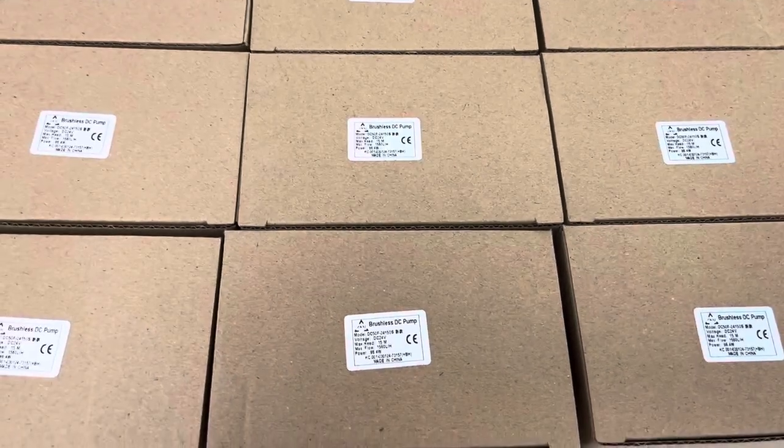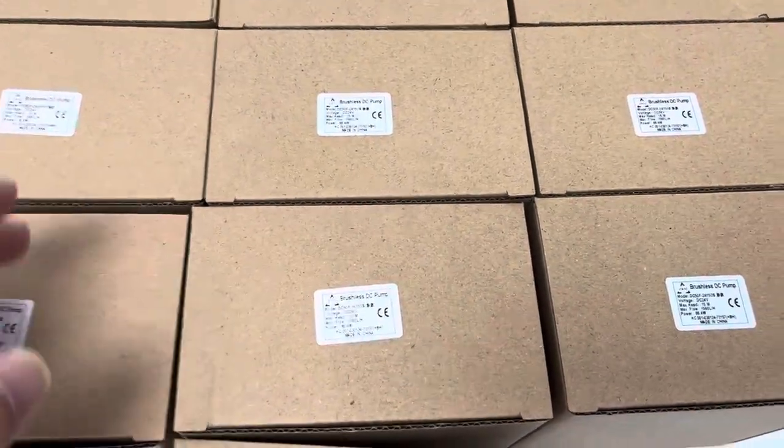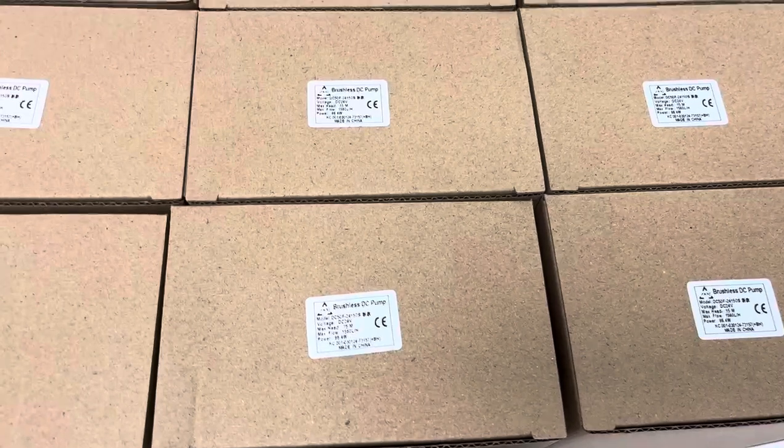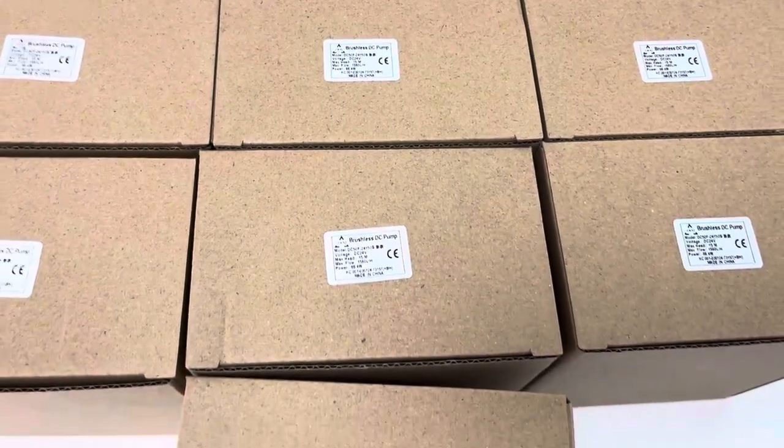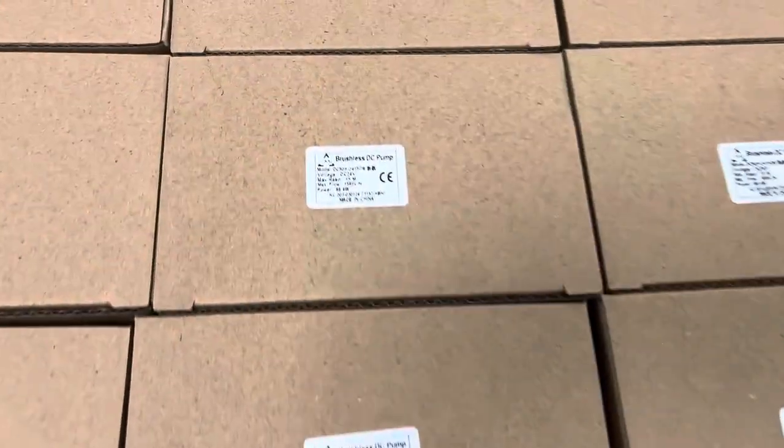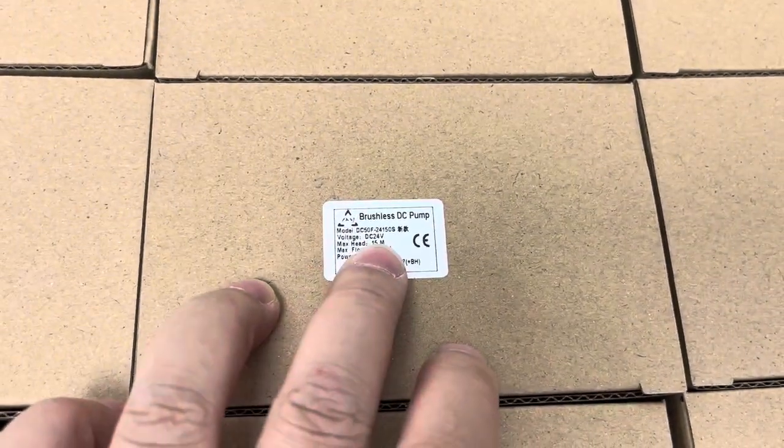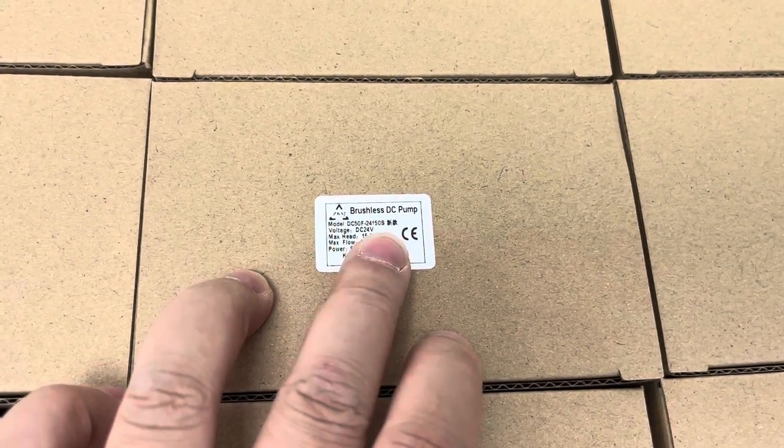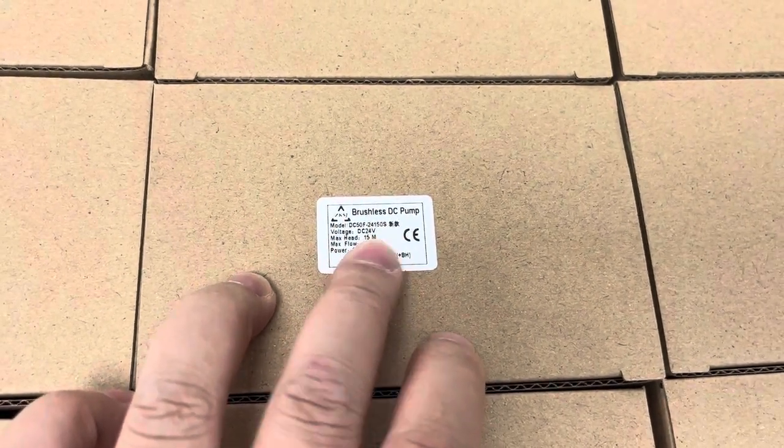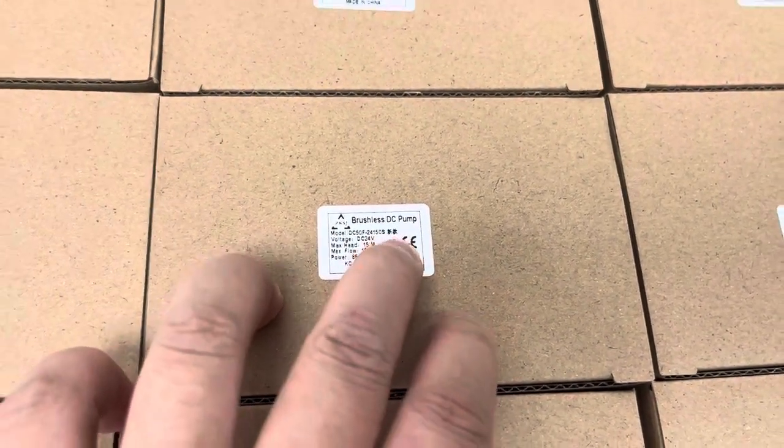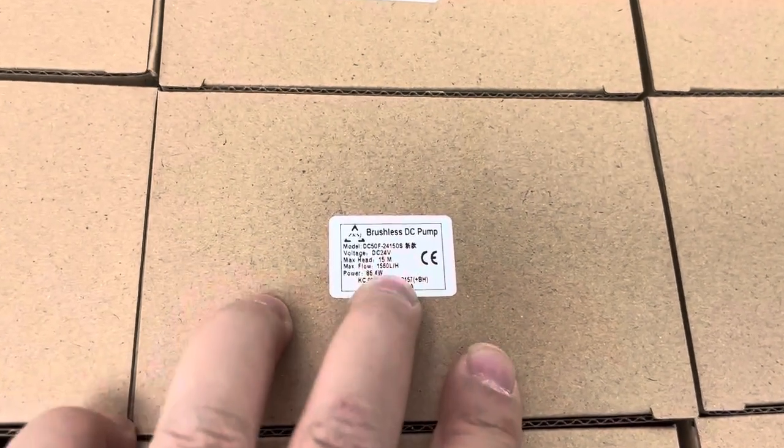Friends, this is the latest batch output of our micro brushless DC pressure water pump, our DC50F24150S model. Yes, new model. This is Chinese, xin kuan, new.